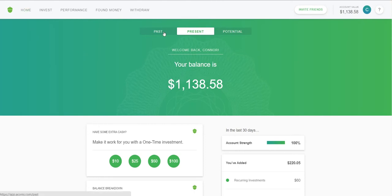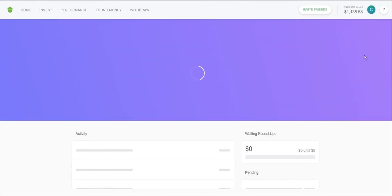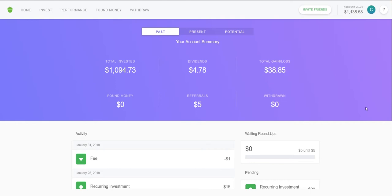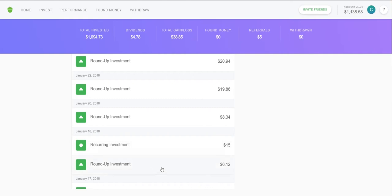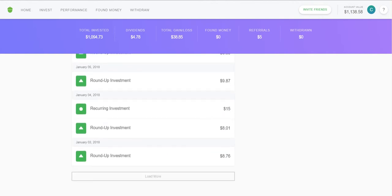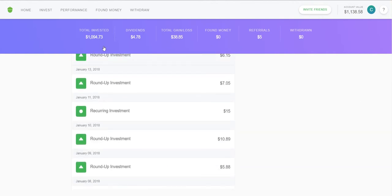We're in the Home tab right now, so let's go to Past. This is going to show me what I have invested and what's been going on with my account. It goes day by day — January 22nd I had a roundup investment of $20, so I spent a lot of money that day. January 18th I had a recurring investment, meaning each week it takes $15 from my bank account and puts it into the Acorns account. The Past tab basically tells you all the stats of what's happened with your account.